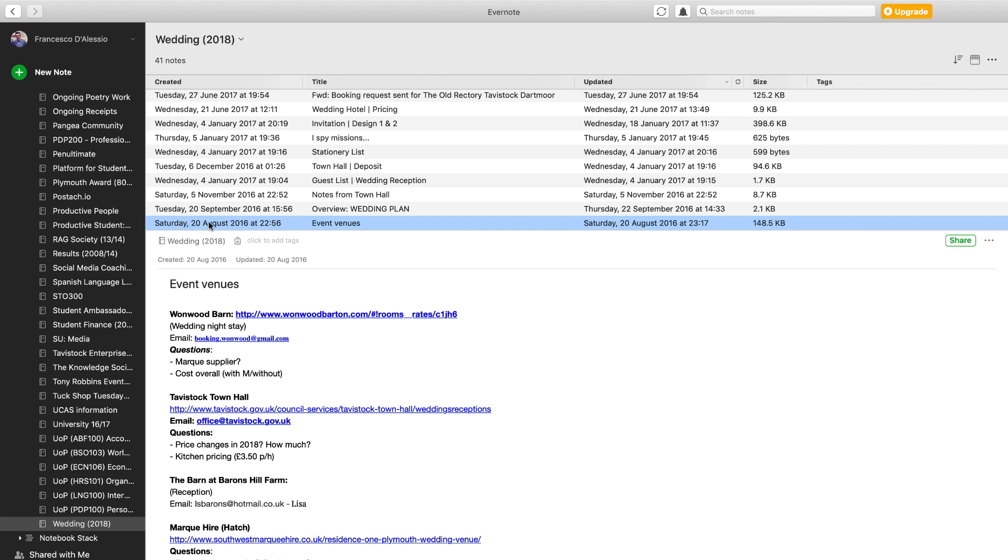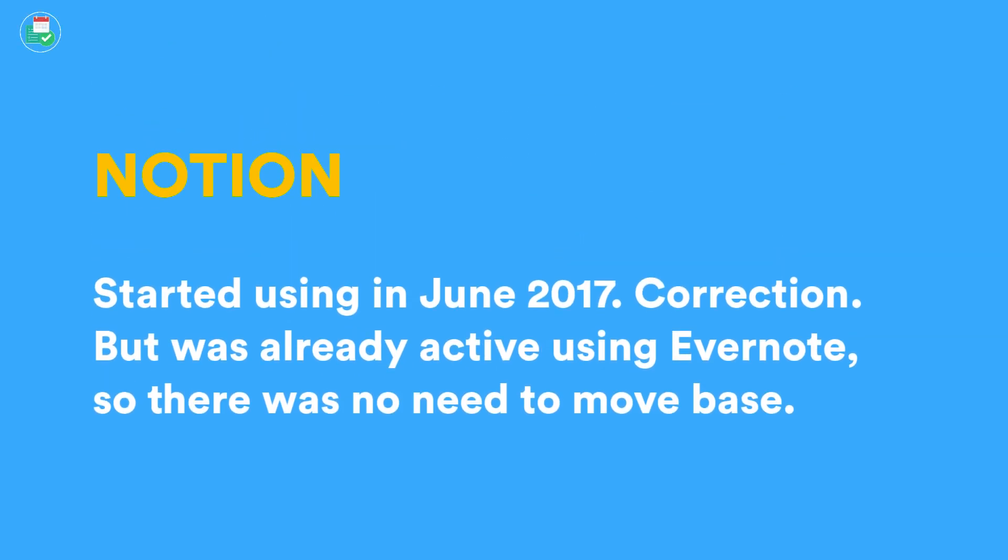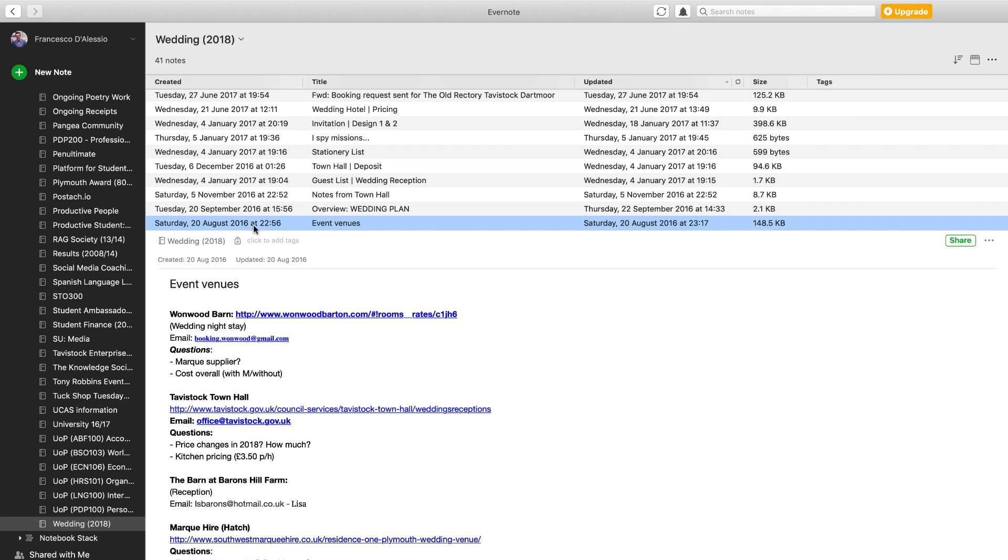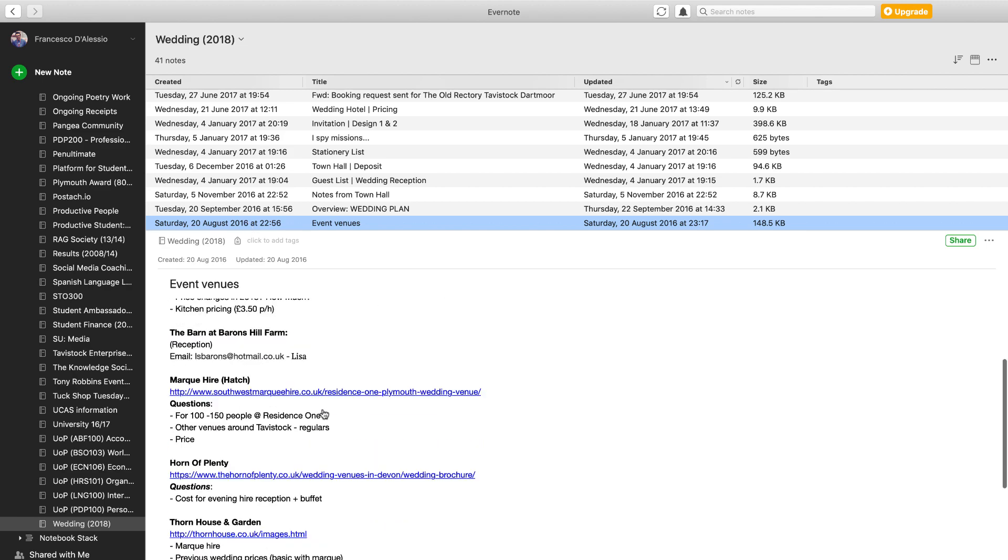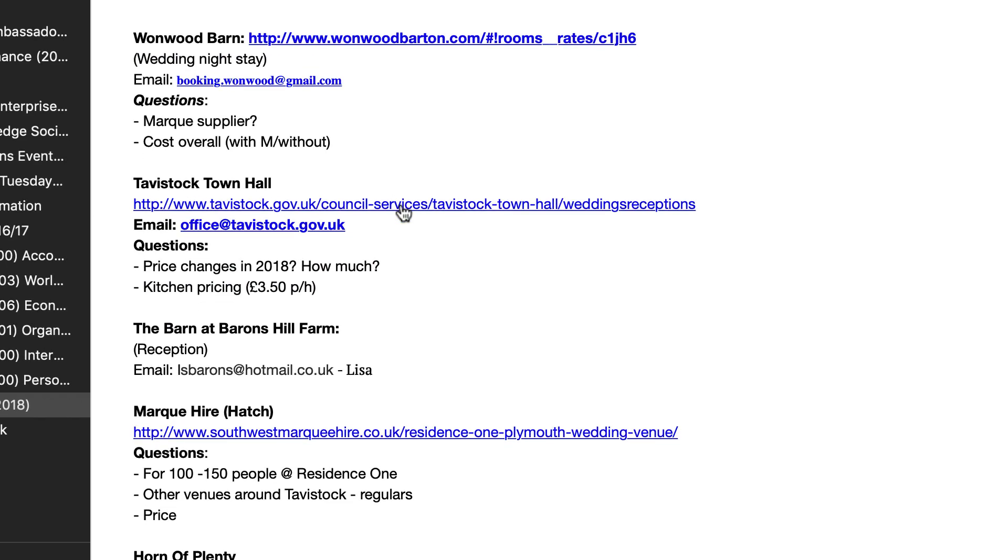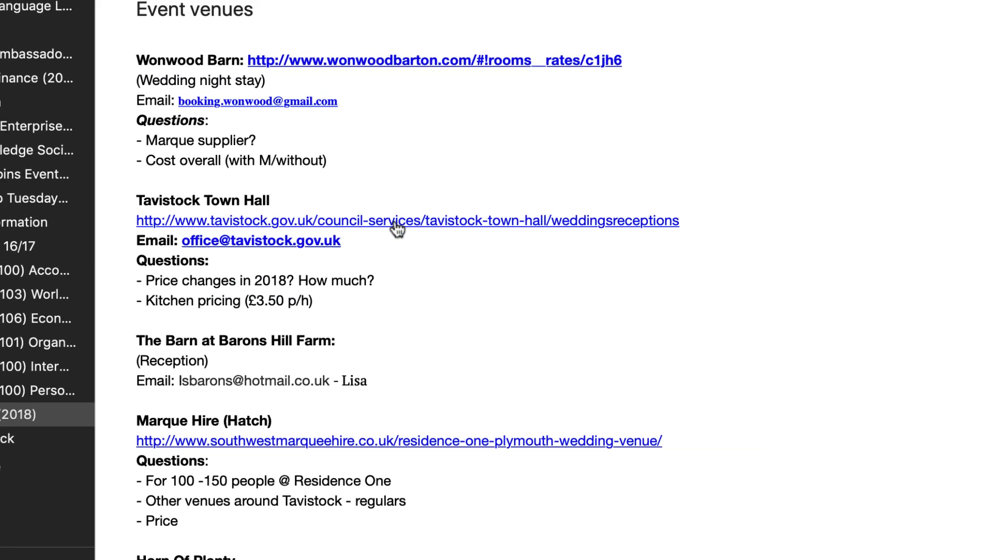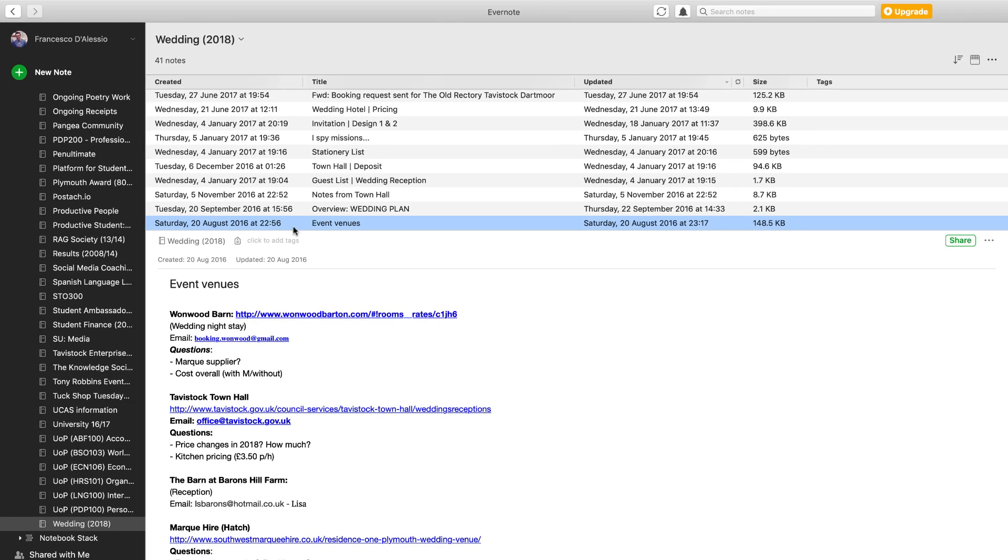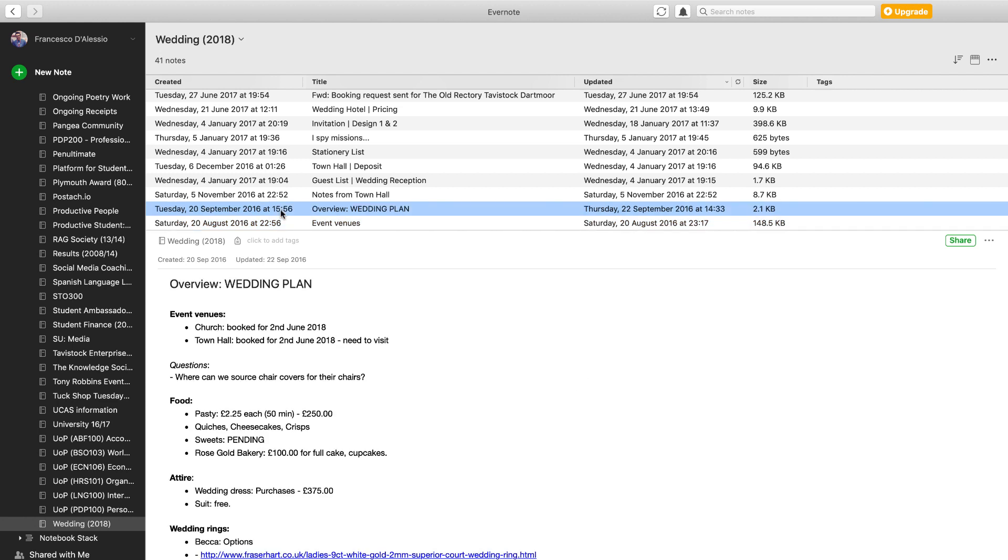As you can see here, we started planning on Saturday, 20th of August. I was actually using Notion at the time, probably a month or two into using Notion, but I wasn't fully confident in the platform for actually committing to planning a wedding in it, so I used Evernote. It was something that my wife was pretty comfortable using. We started very simply by creating this list of event venues with emails and questions.